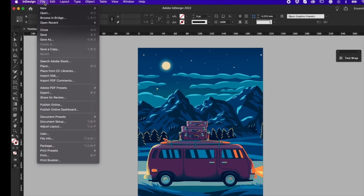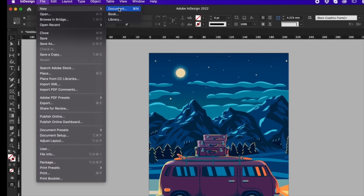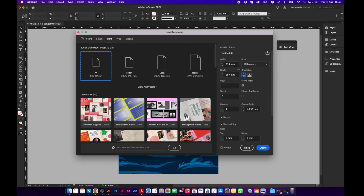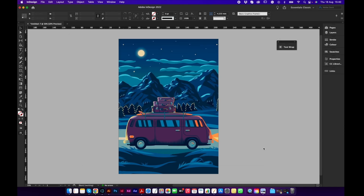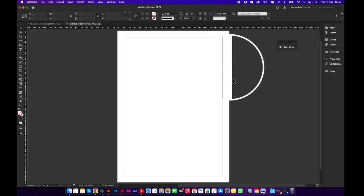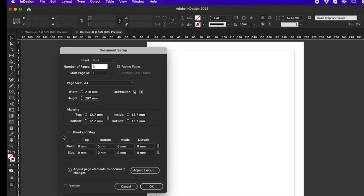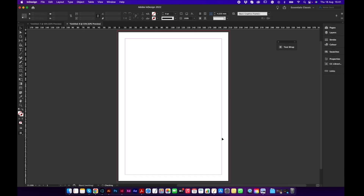Now let's suppose you create a document but forget to place your bleed marks. If you create an A4 document in millimetres with no bleed, there'll be no red lines. The solution is to go to File, then Document Setup, and at the bottom of that window you'll see bleed — just enter your numbers, press OK, and the bleed marks will appear.